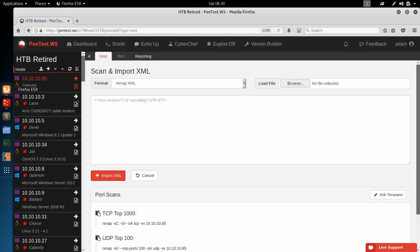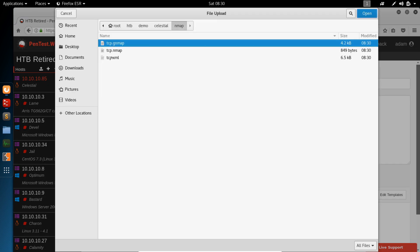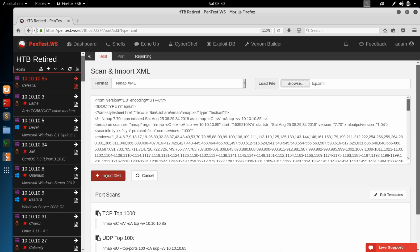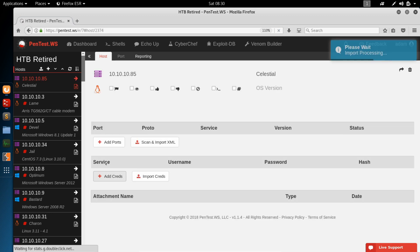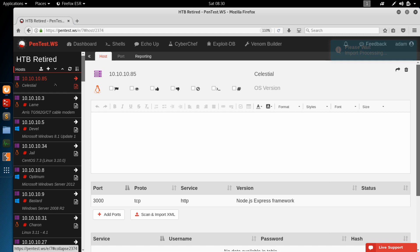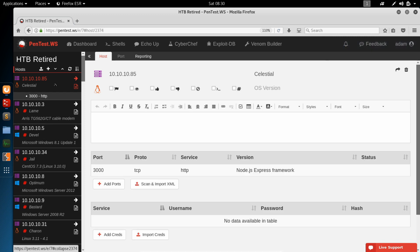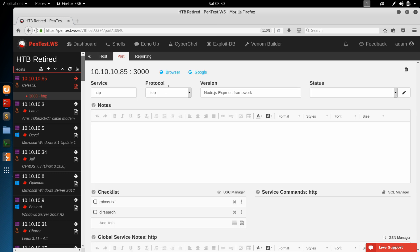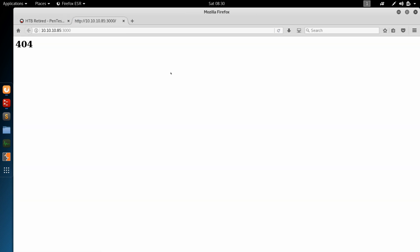Switch back to our Pentest Workshop. Open up that file. TCP.xml. Import. And we see this is a Node.js express application. If we click on this port, we can use the browser shortcut. Open this up in our web browser.